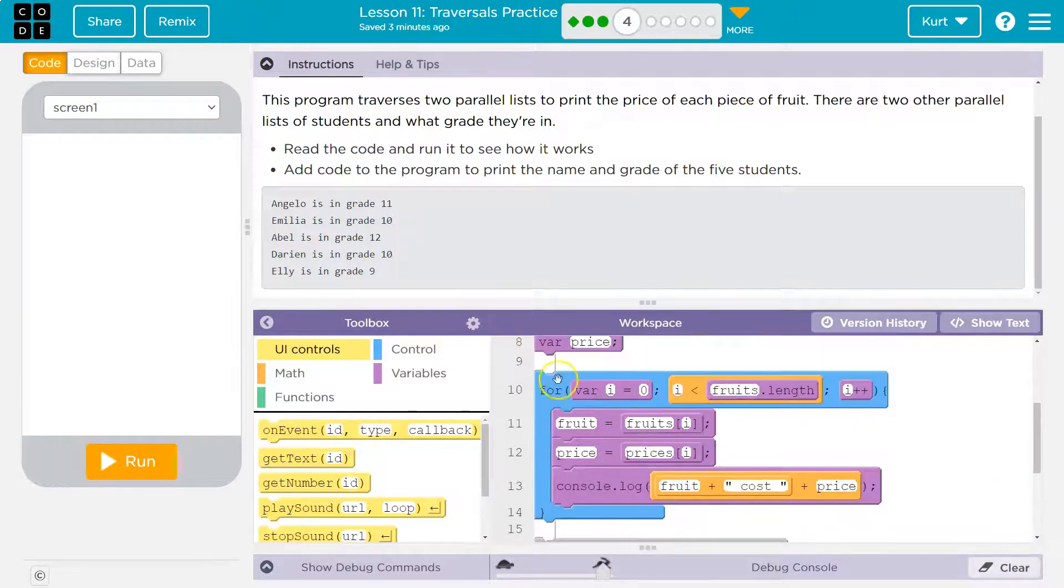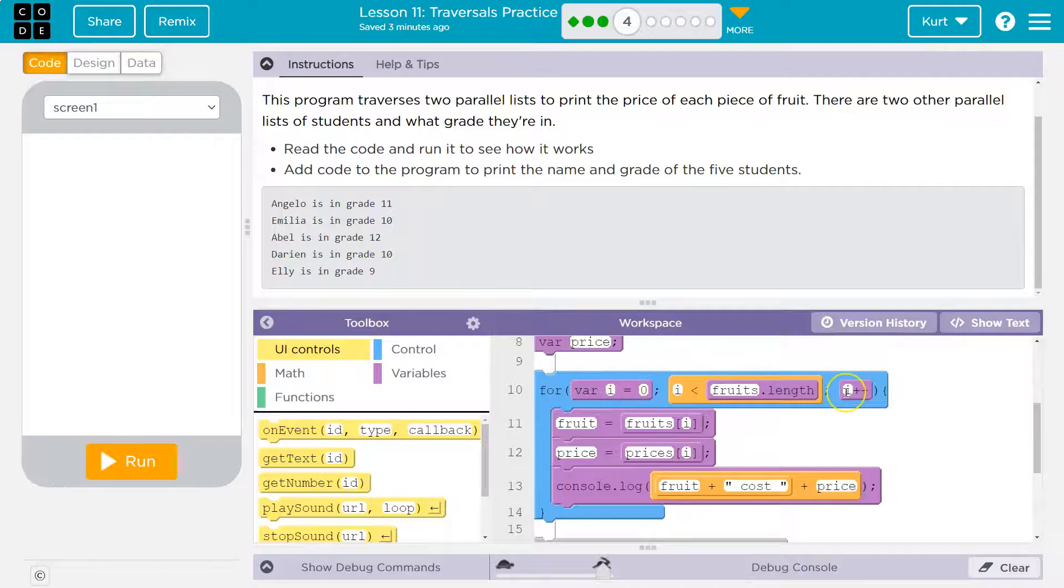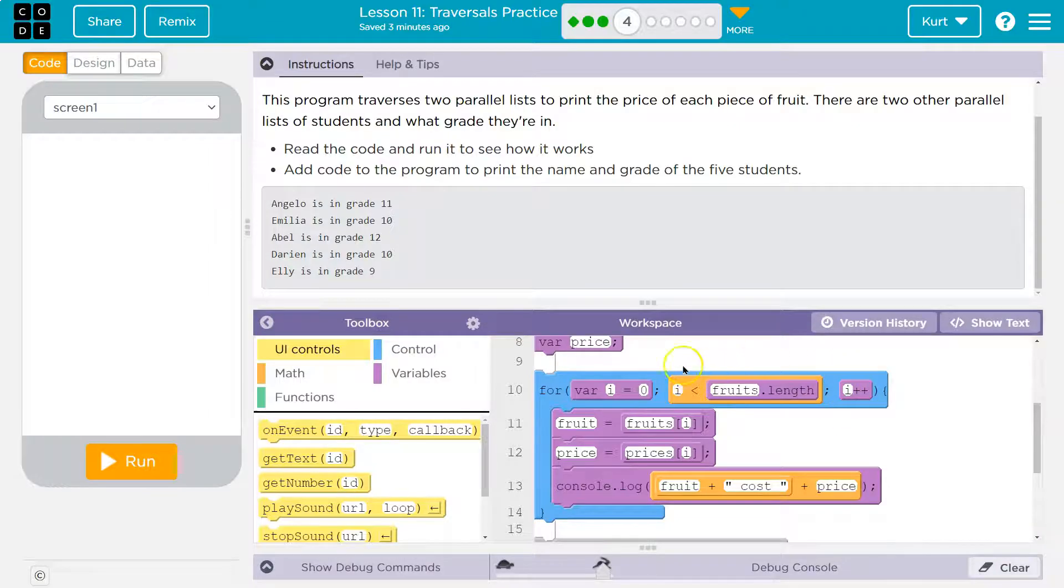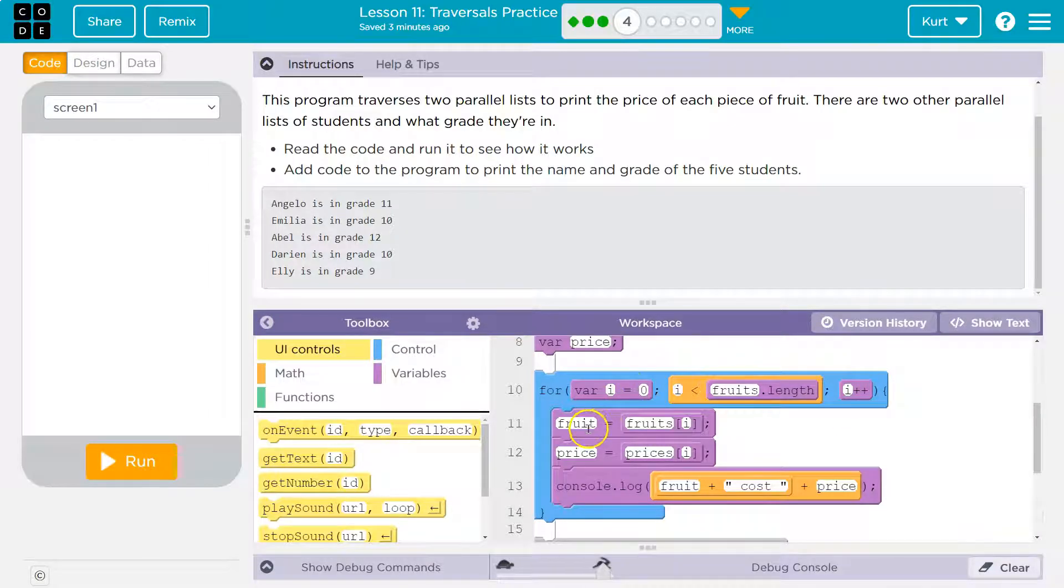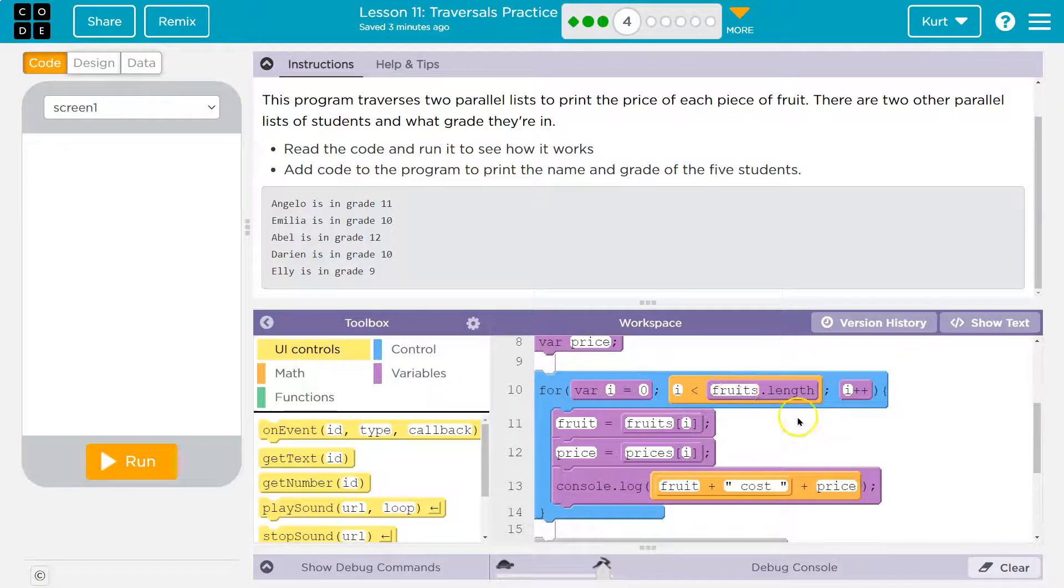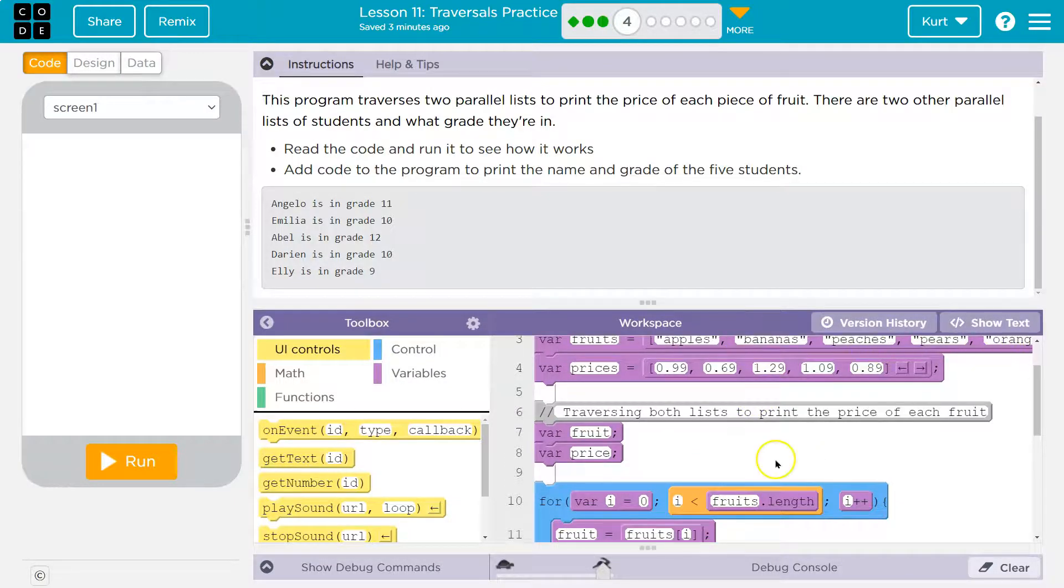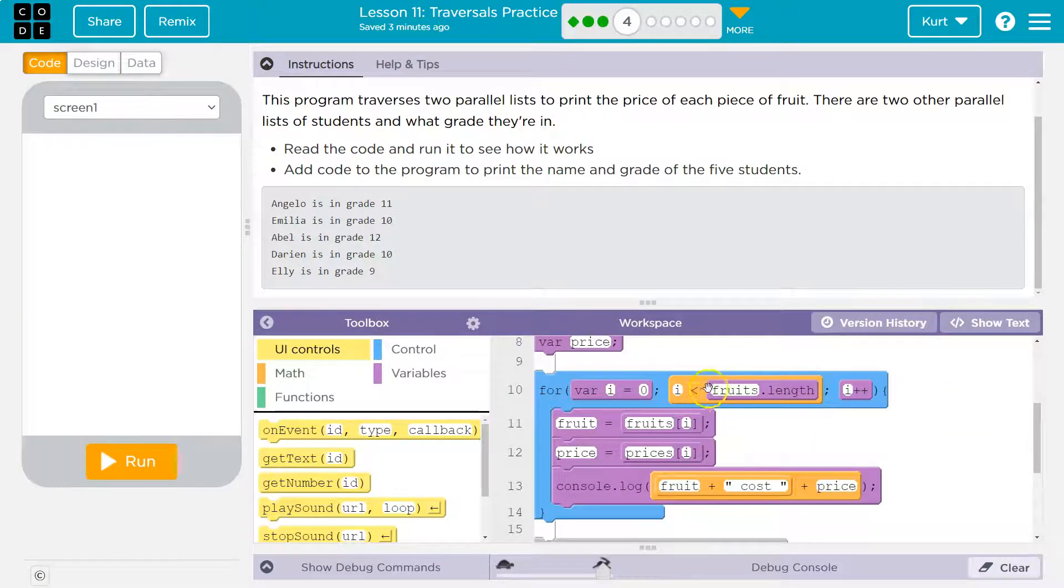With the bottom, we go back to the top. Okay, i is now equal to whatever it was before, right, i plus plus, so whatever it was before, plus one is what that means. So it was zero, now i is equal to one. Then we dip down, is one less than the length of the fruits? Yep, there's like five or six things. So since it's less, we dip down.